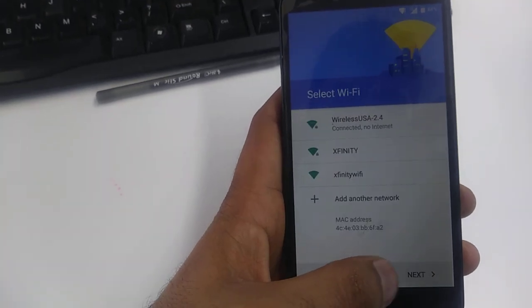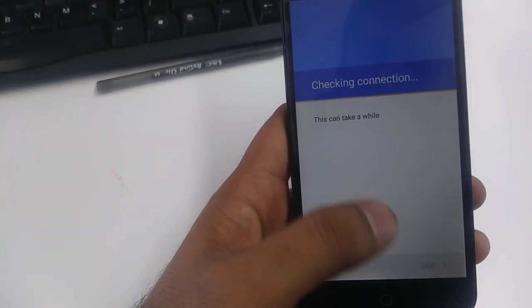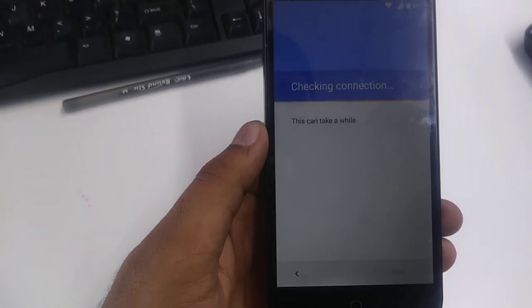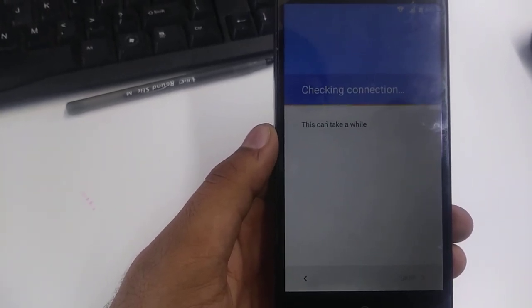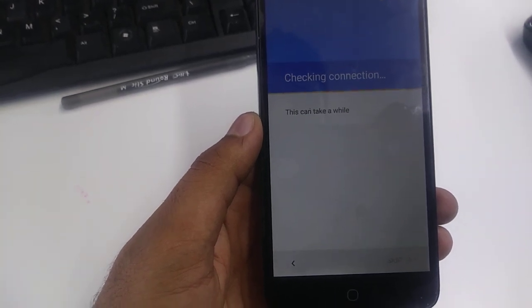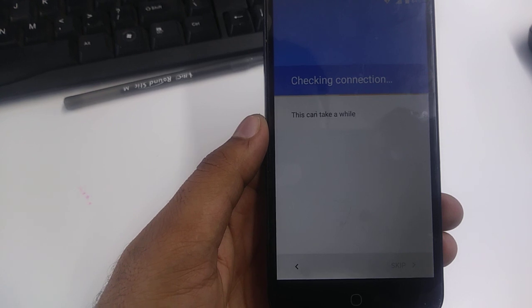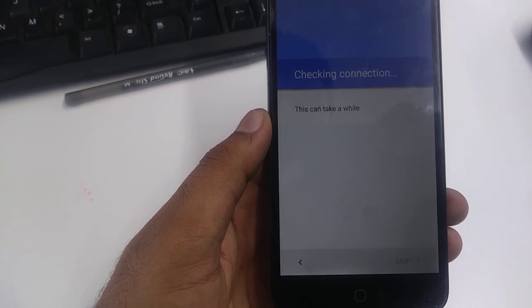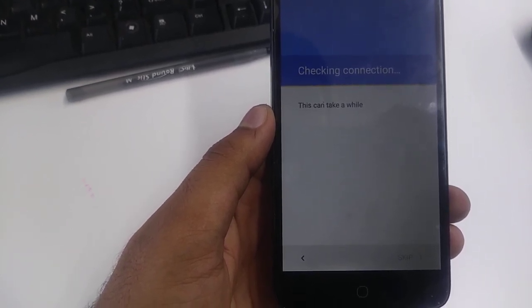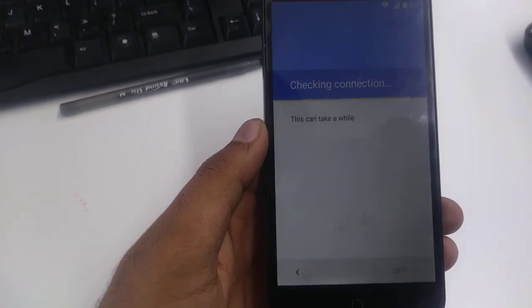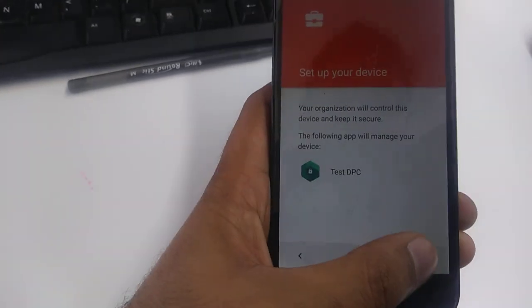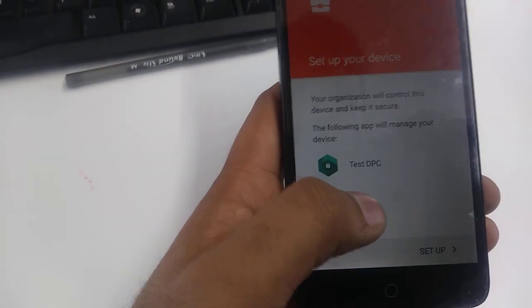Hit Next and wait for it — it will take a few moments to complete this process. Now tap Setup, OK.